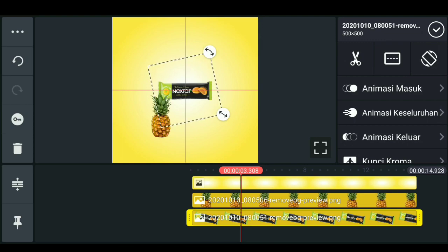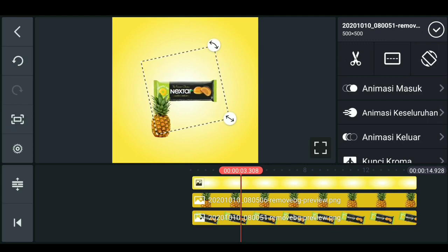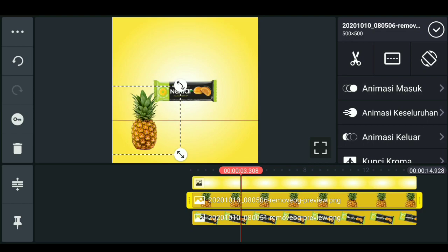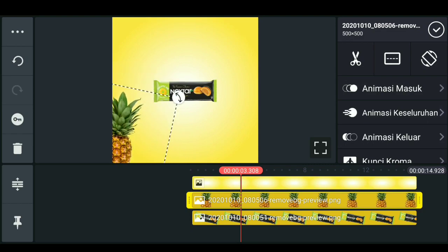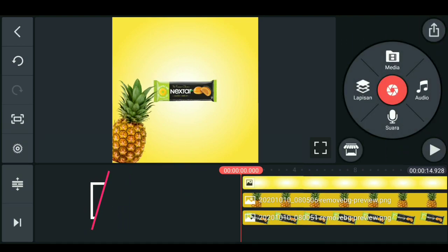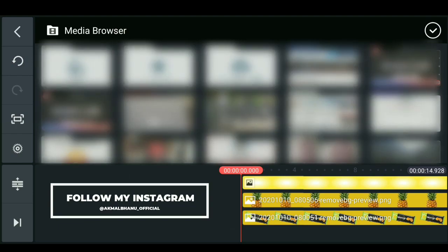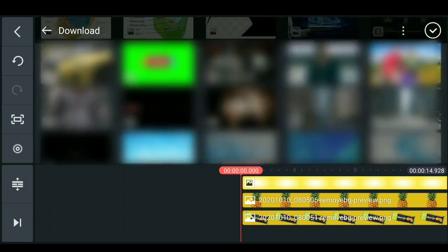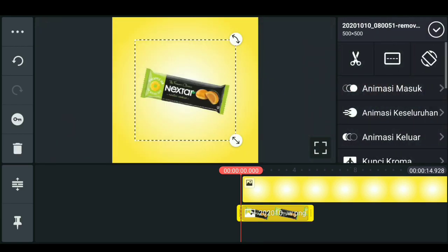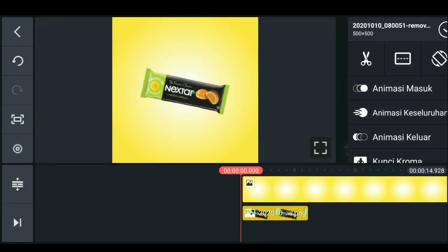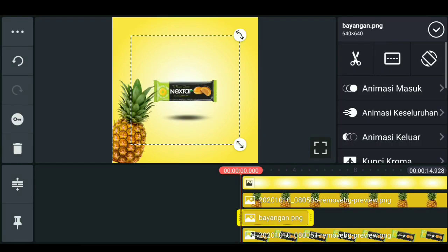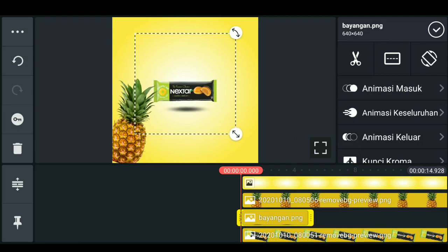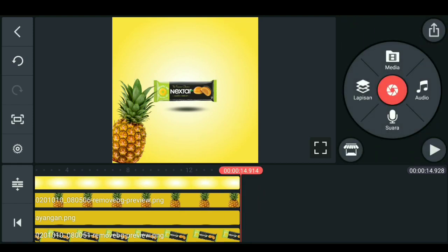Misalnya seperti ini, kurang lebih. Dan disini kita bisa menambahkan bayangannya. Kita klik centang terlebih dahulu, dan kita simpan di bawah produk Next Star-nya. Kita perpanjang juga untuk bayangannya.